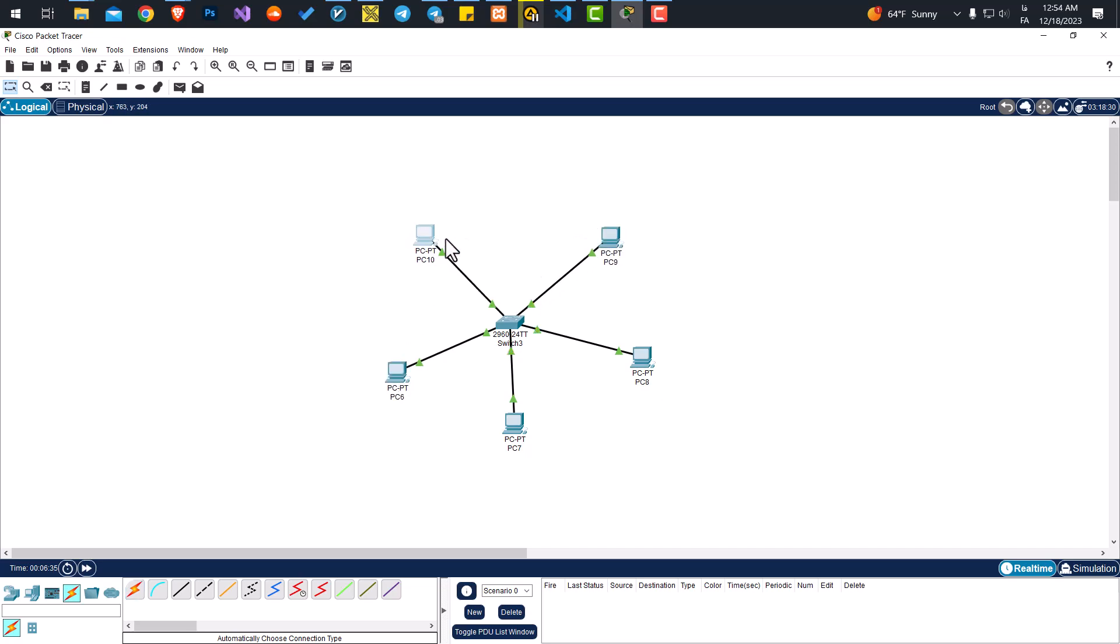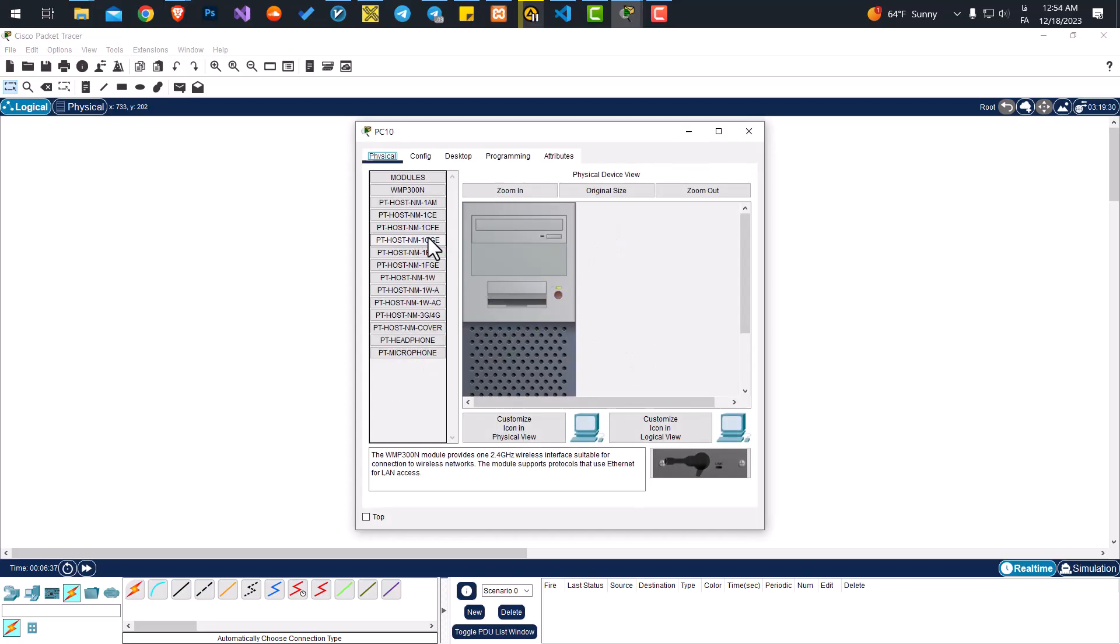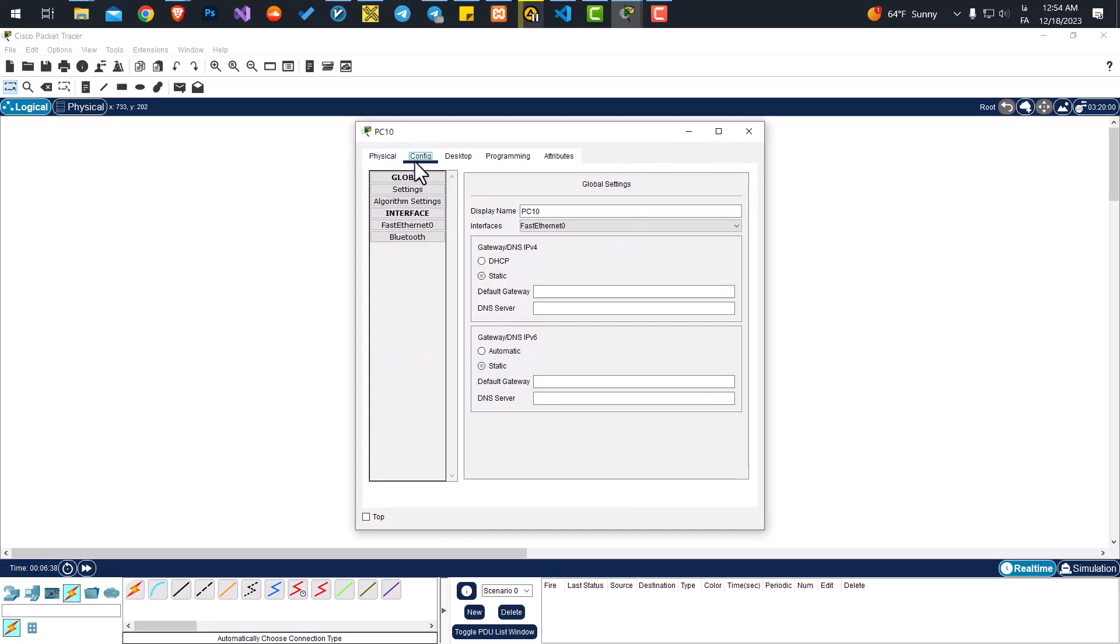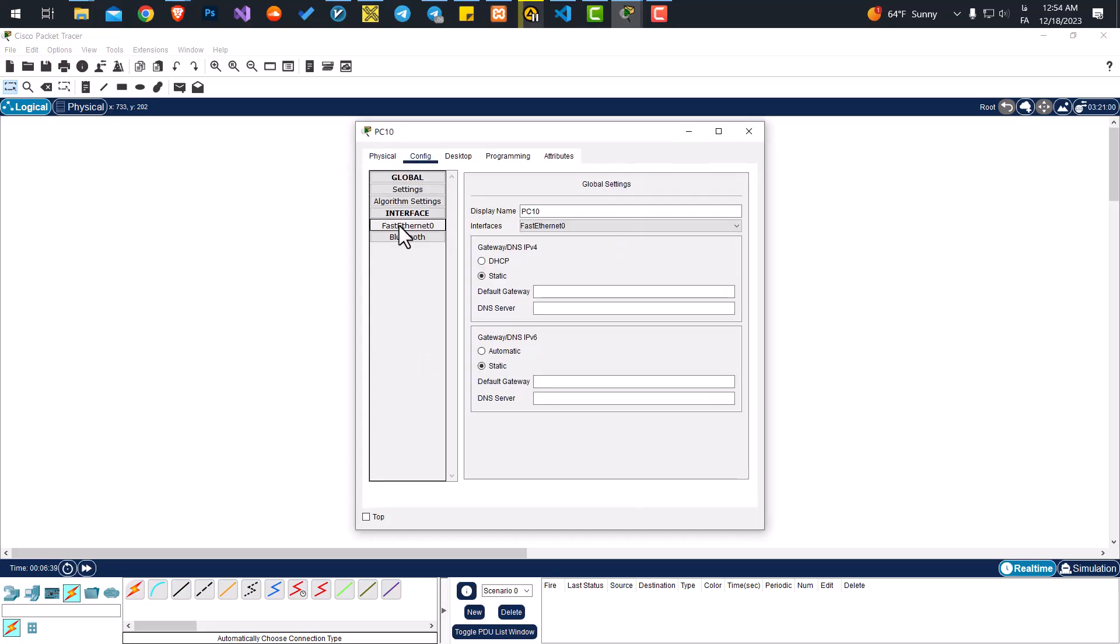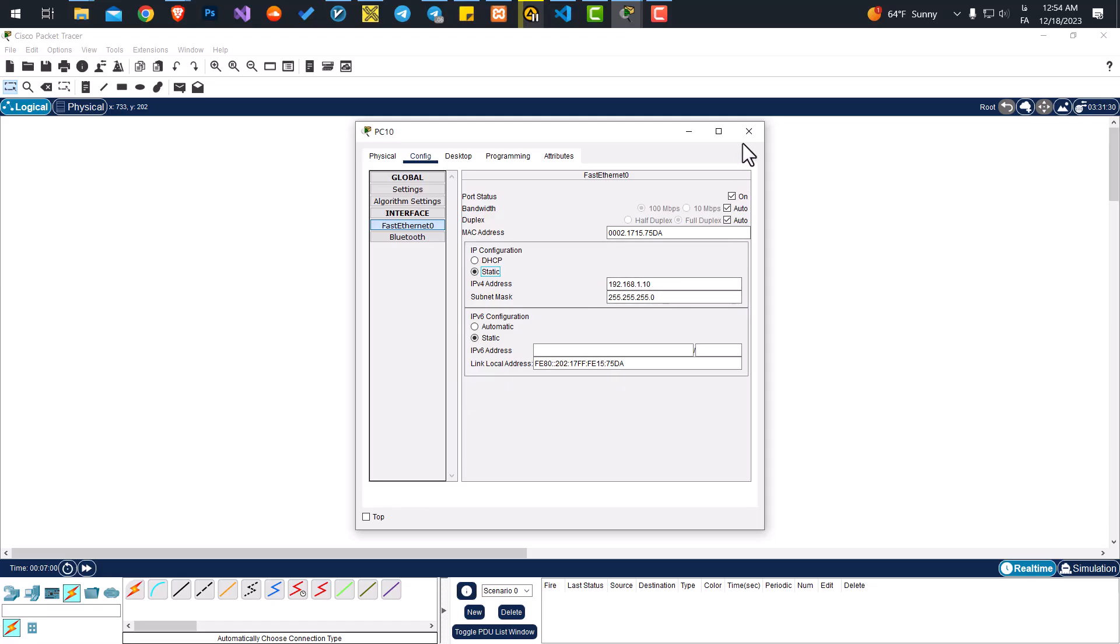To do that, click on the computer and go to Config. Go to Fast Ethernet, and here inside IP Configuration, we want a static IP. Let's give it 192.168.1.10. If I click outside of this text box, the subnet mask will be set automatically.